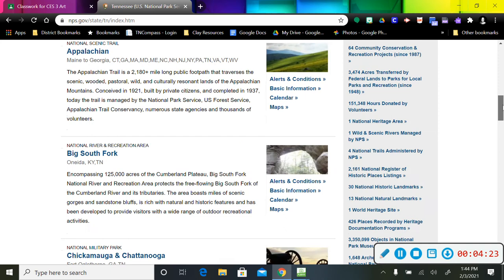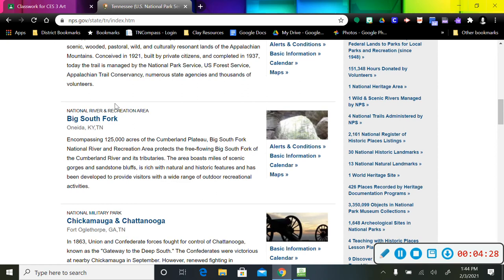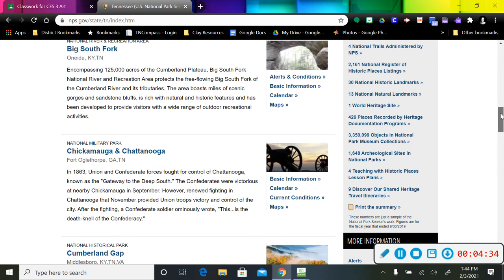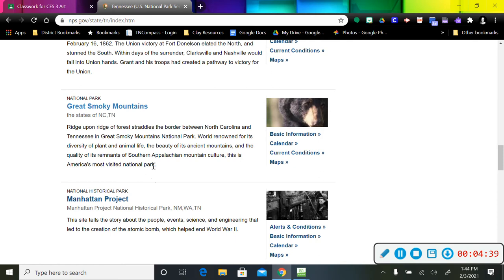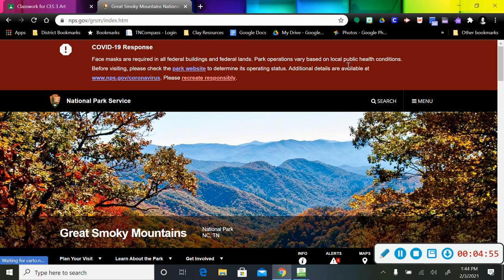That one says national scenic trail, national river and recreational area. I'm just going to keep scrolling down through here, and there it is. Even if this says national historical park, that's not what I'm looking for. I'm looking for the one that says national park. So this one is the one I'm looking for, and I'm going to click on Great Smoky Mountains.